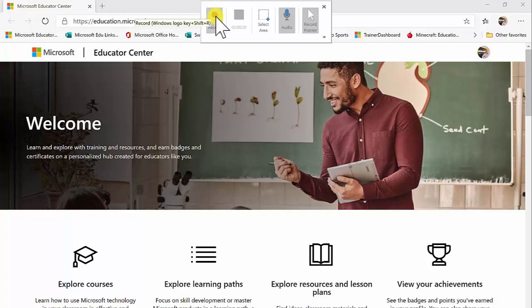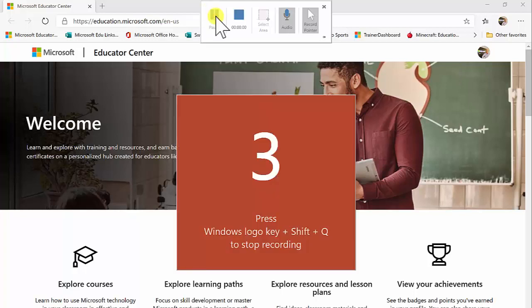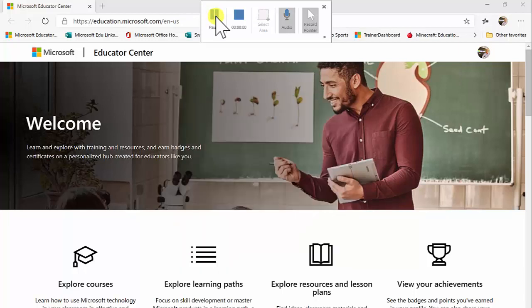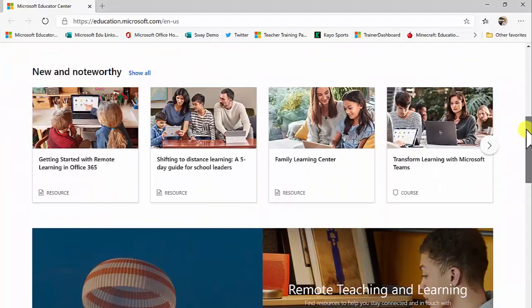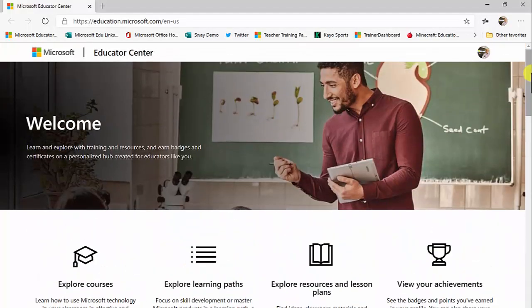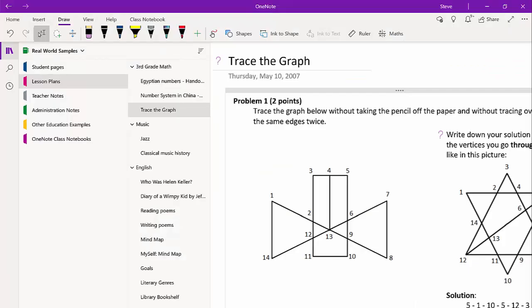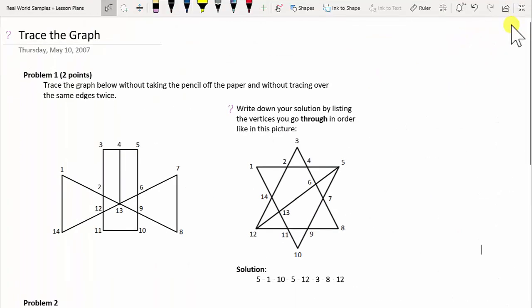We're going to press Record and you'll see that PowerPoint has disappeared. Right now it's recording everything I say and everything I do — so as I scroll through a website giving people instruction about where I want them to navigate, or I could be going through a OneNote resource and explaining how I want them to tackle the task for today.